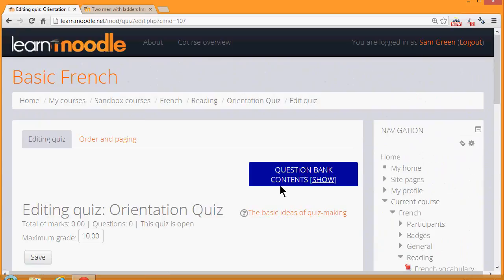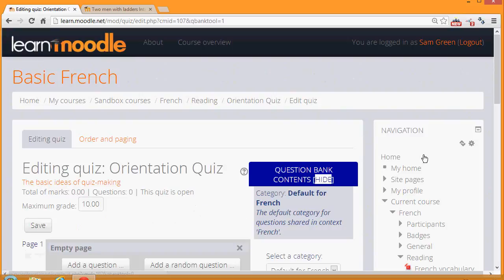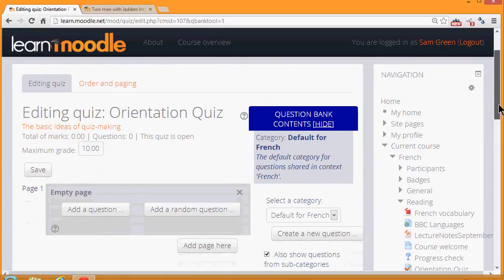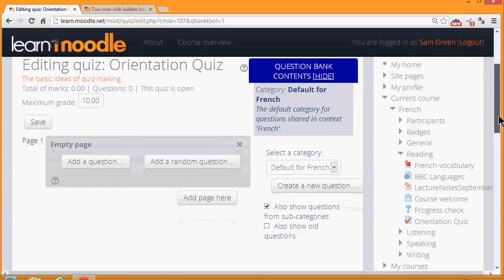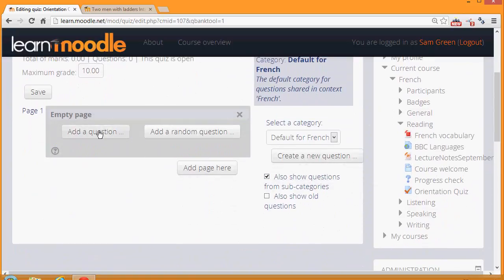If we had already had questions that we'd stored in the question bank or a colleague had made questions in the same course, we could see them in the question bank contents here. But we're starting from new, from nothing, and so we're going to add a question. We can click Add a question or create a new question.